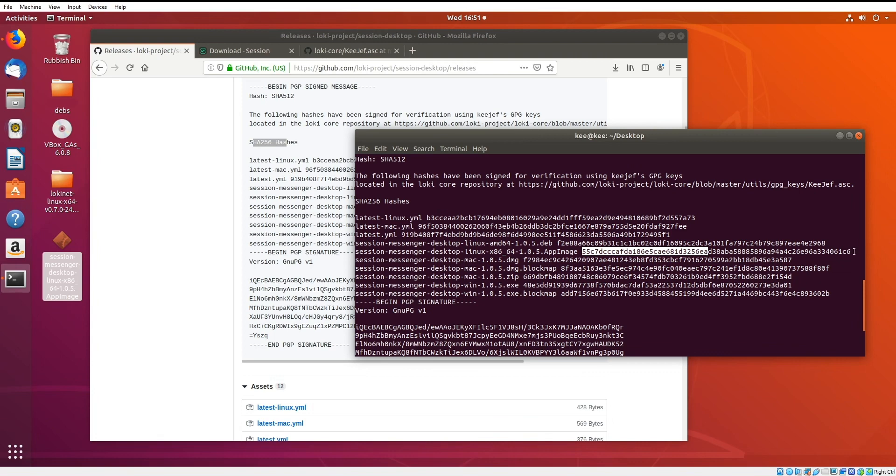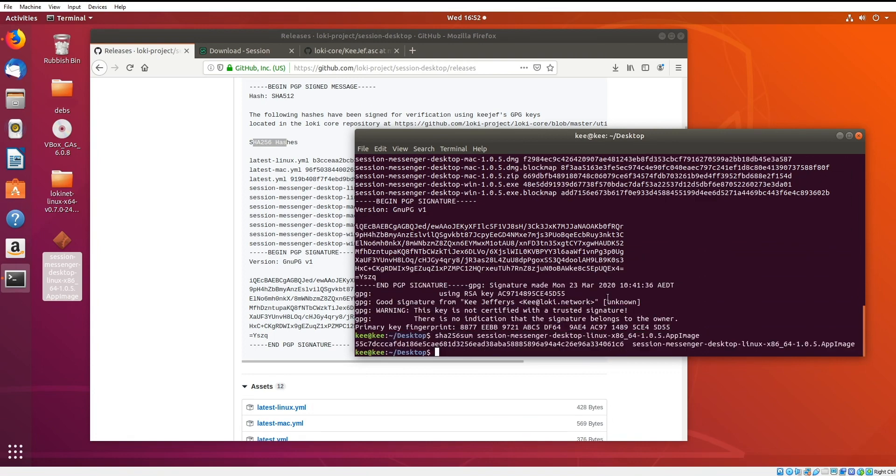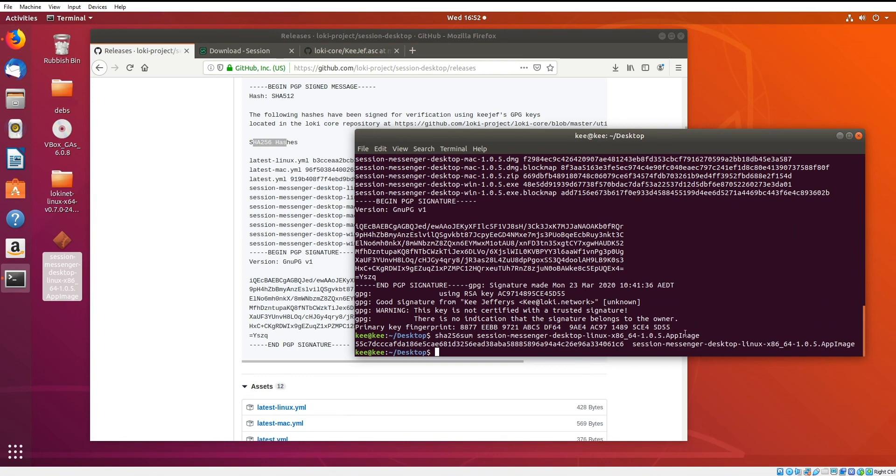You can just compare visually that the last characters are matching as well, and you can see it's the same signature, or it's the same hash on both sides here.